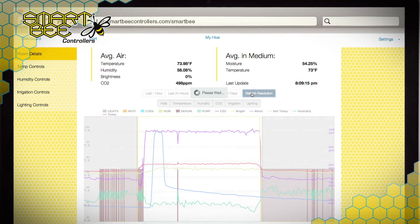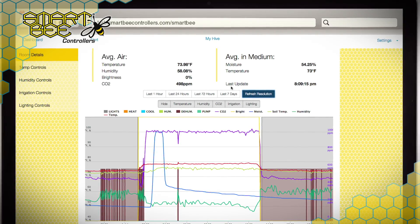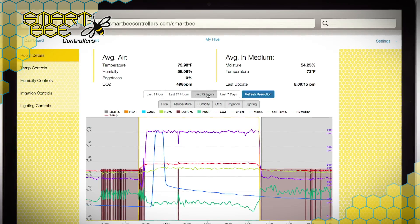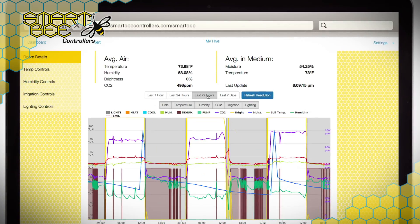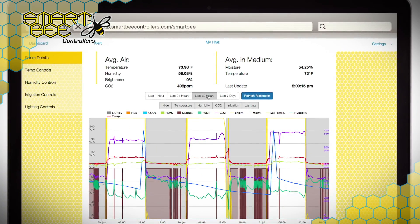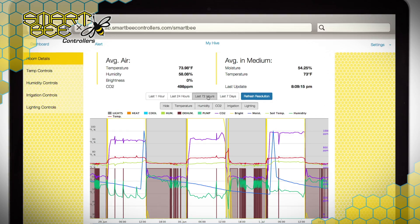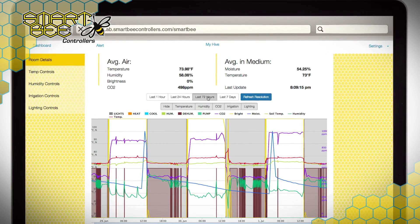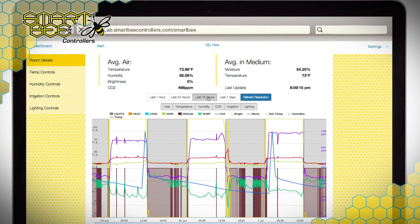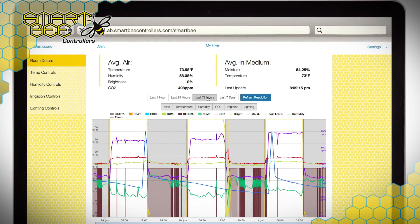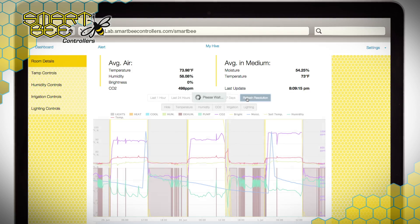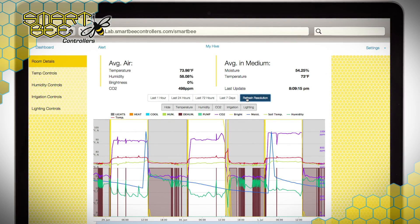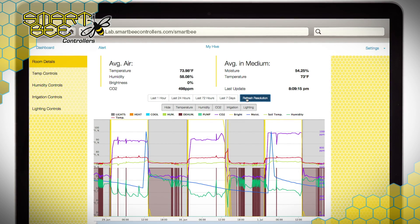The initial view defaults to the last 24 hours; however, feel free to manipulate the viewing timeline, as well as close in on specific days or times using the slider option below the graph. The refresh resolution button will help by loading additional data points relative to the time frame that you're viewing.